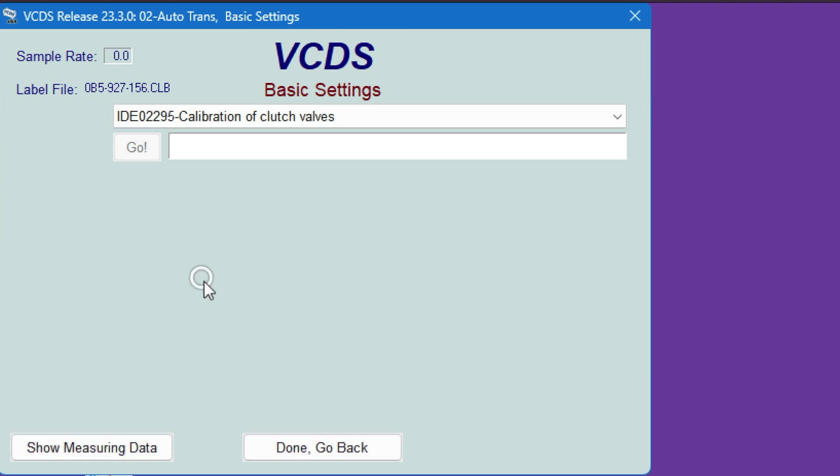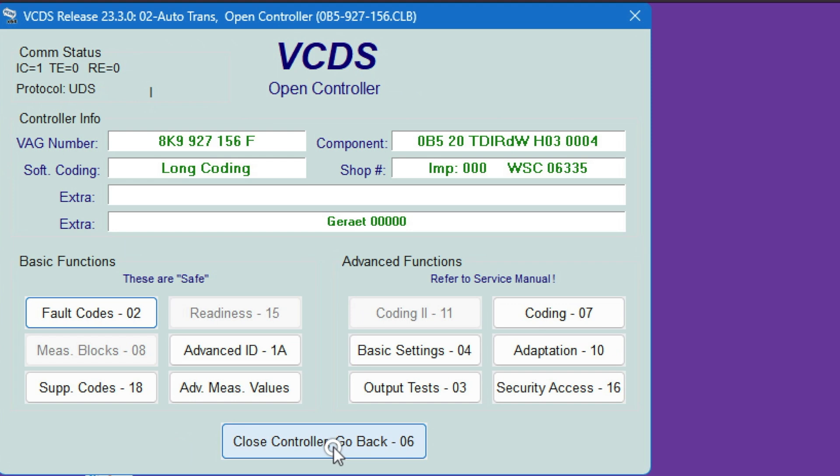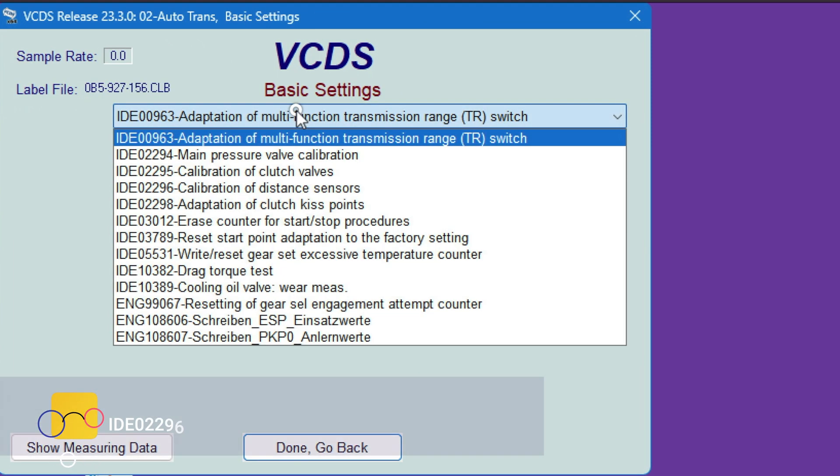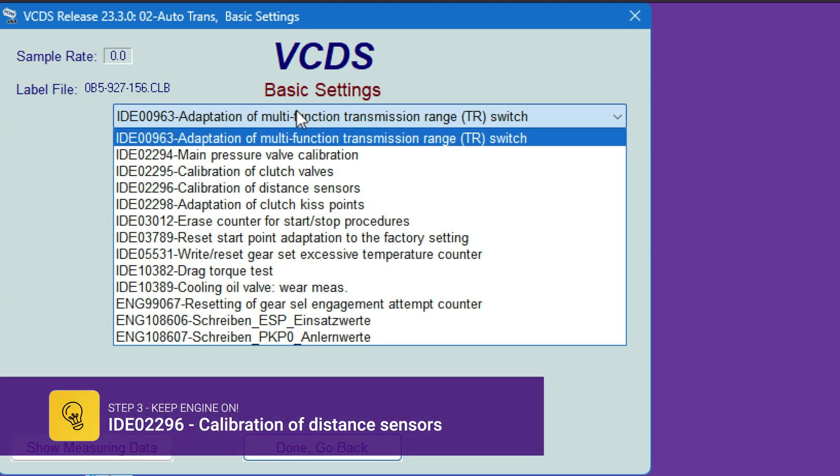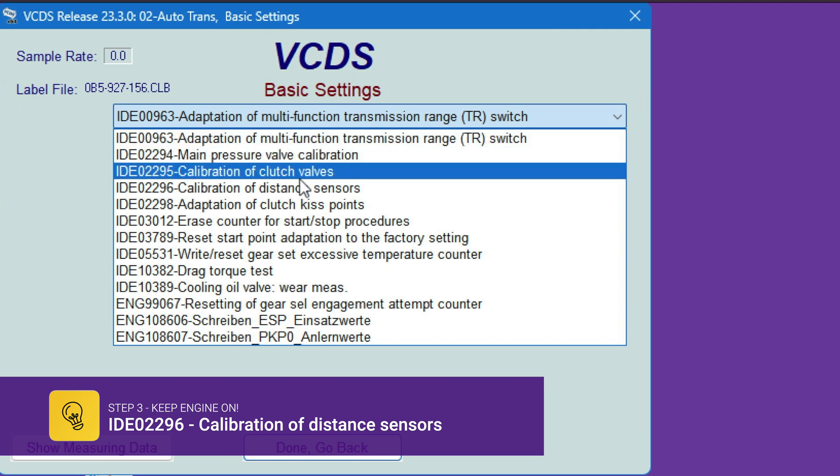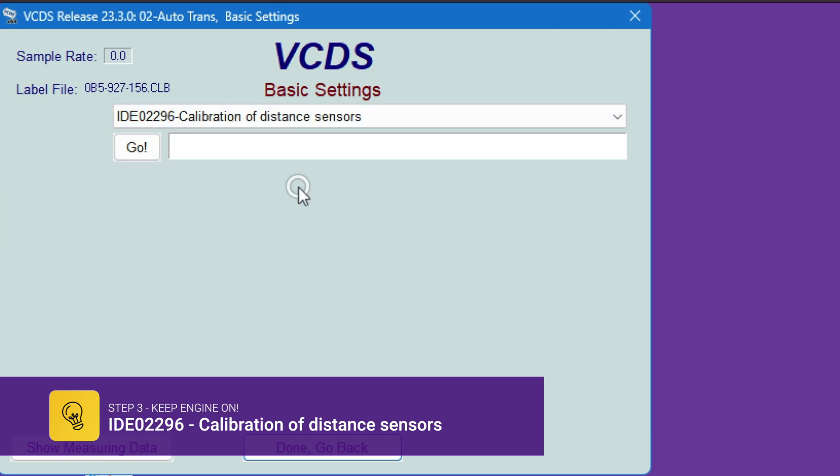Now as always, I want to hit done, go back, and then come back again. Engine is on, so now we go to calibration of distance sensors. Now with this, the gearbox will start making some noises.